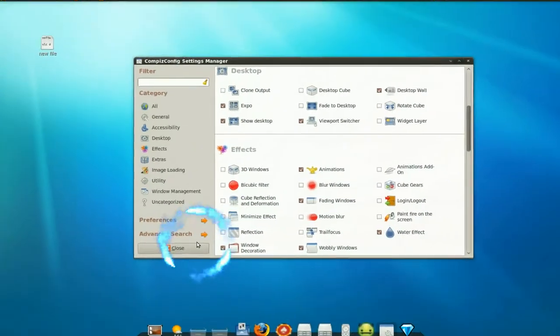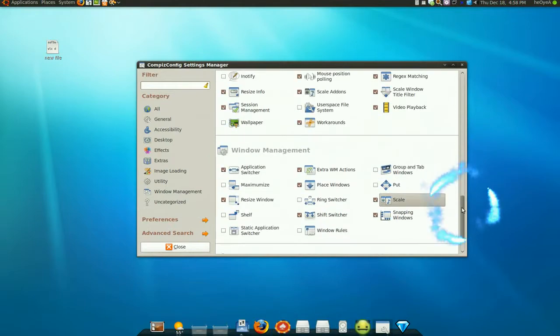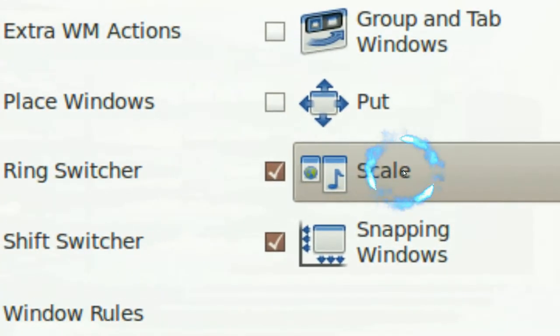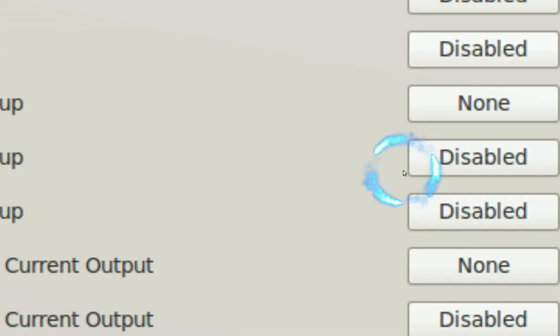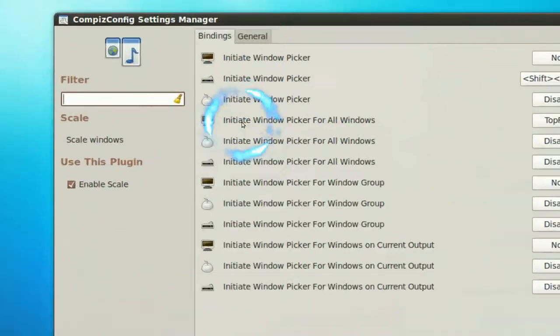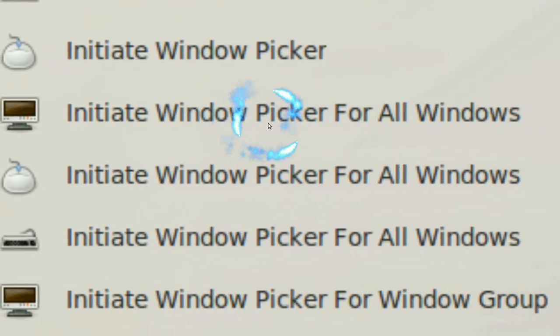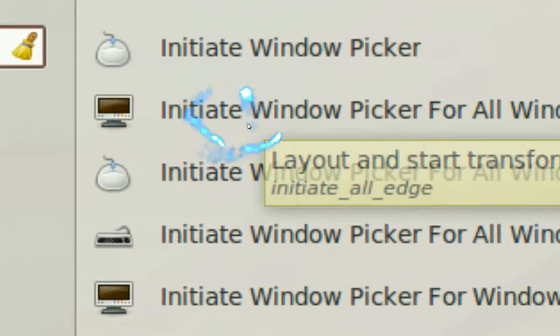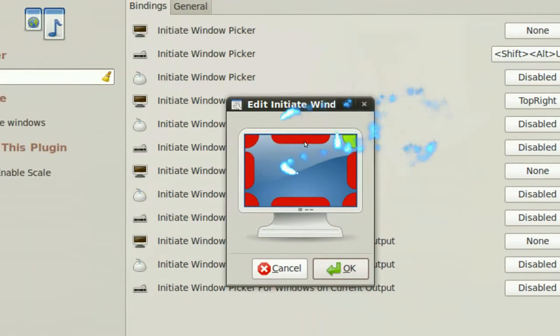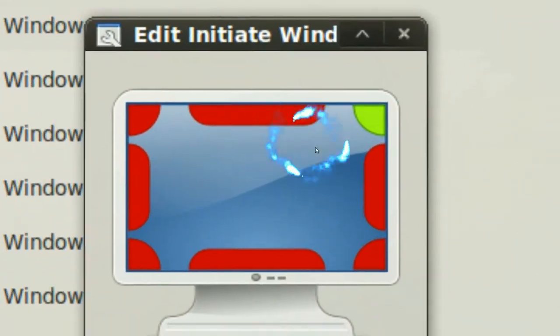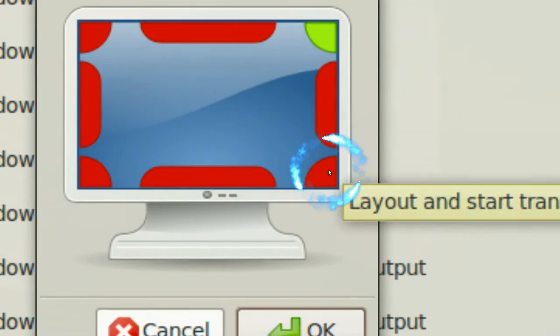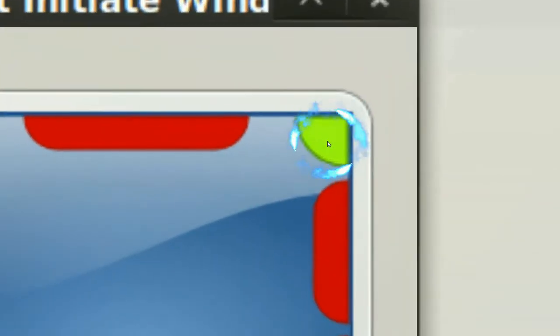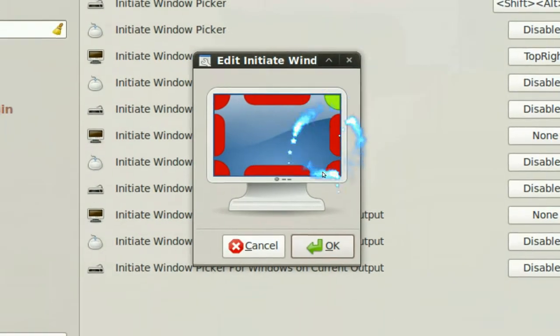The next one will be scale or expose. Click on it. In here you have to go to the initiate window picker for all windows. You see that monitor icon, that's the one you want. Click on this and you do the same thing, but you want to do it in a different place because you don't want it in the same place as expo or spaces. I chose it up here. So that's how I have it.